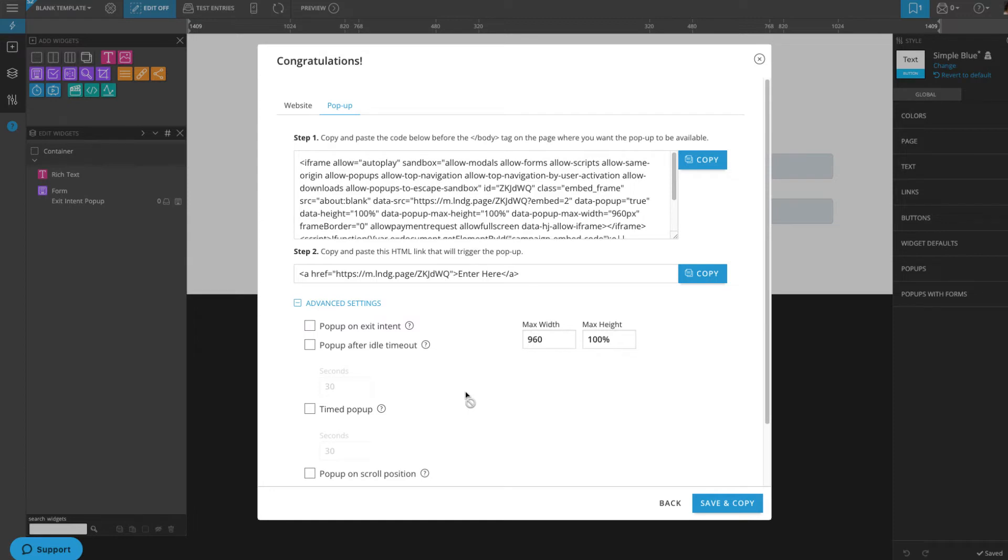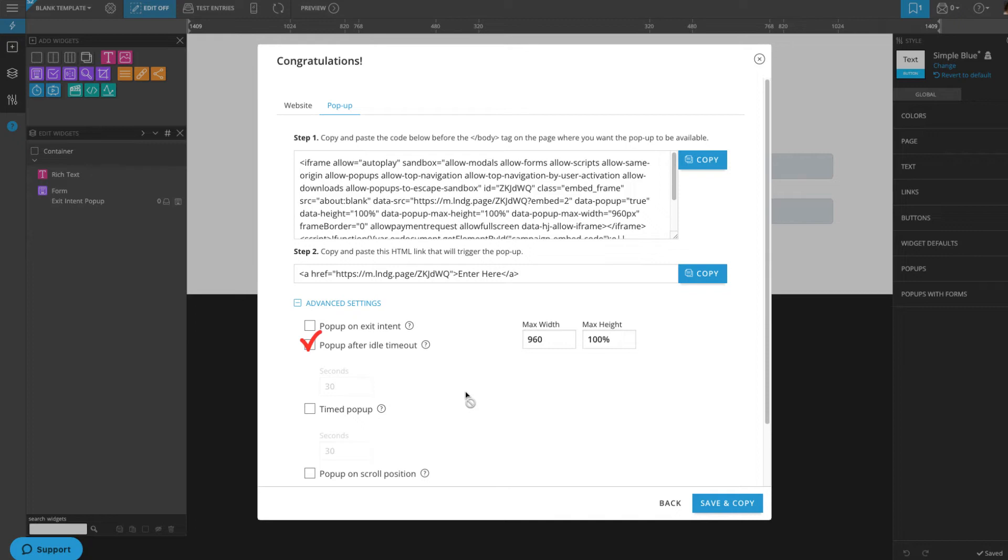You have a few options. You can trigger this pop-up to show on an exit intent, meaning that the pop-up will show when the visitor's cursor has traveled past the upper page boundary, typically headed for the exit icon. You can display the pop-up after an idle timeout, meaning that no movement has been tracked on the page for a set amount of time.